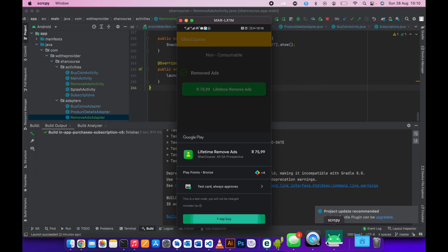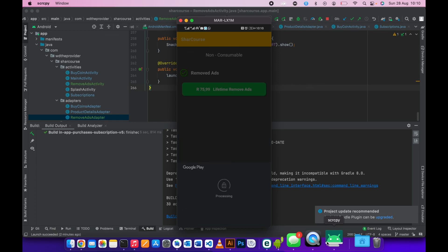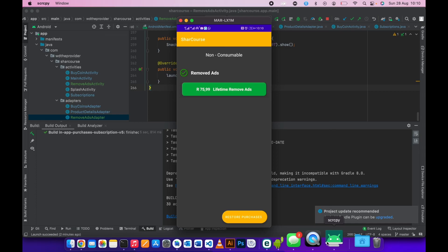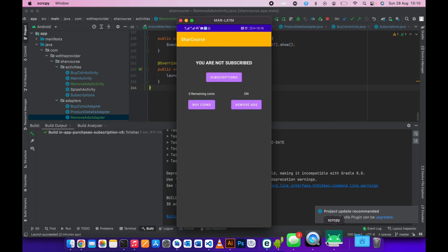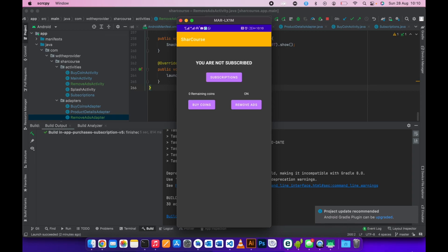Now we can run the app on our phone to test. Purchase - go back - there you go. If you like the video please consider subscribing to the channel and leave a comment if you have any questions. Bye for now.